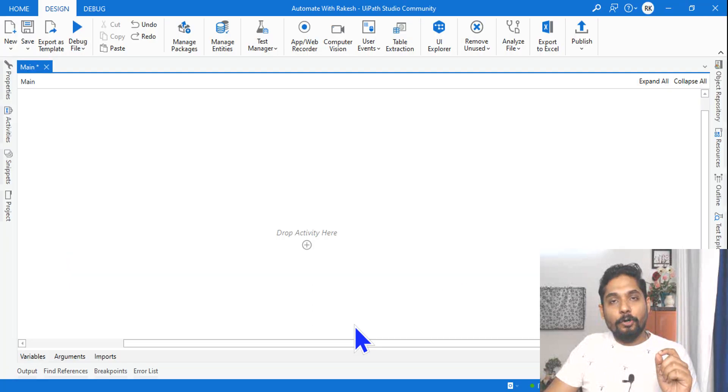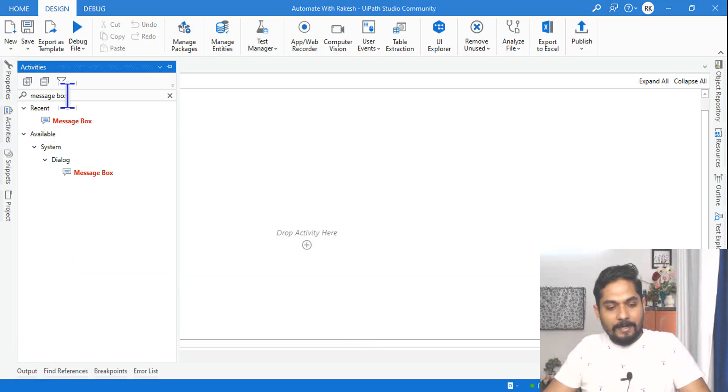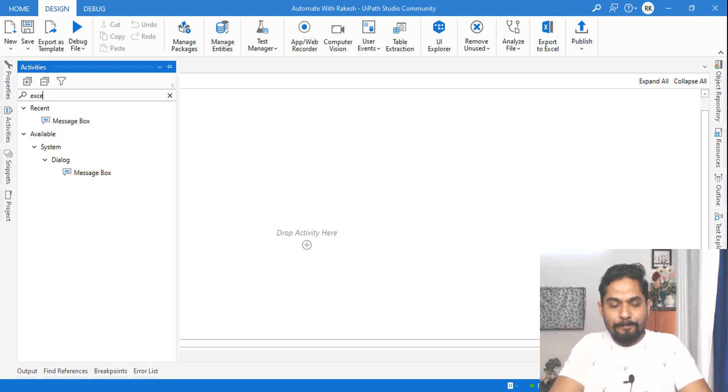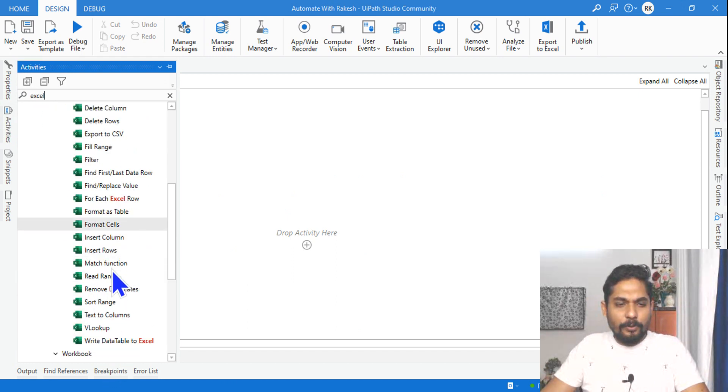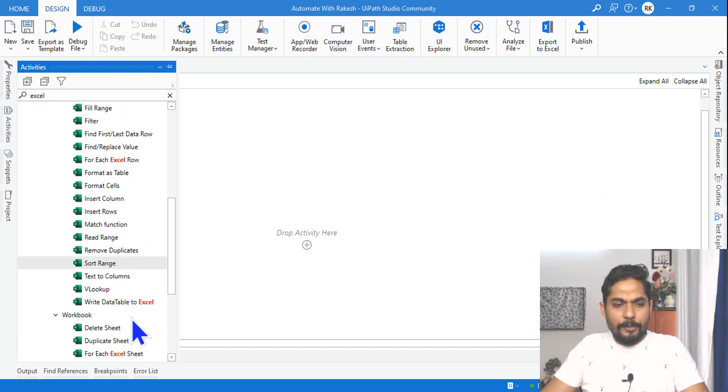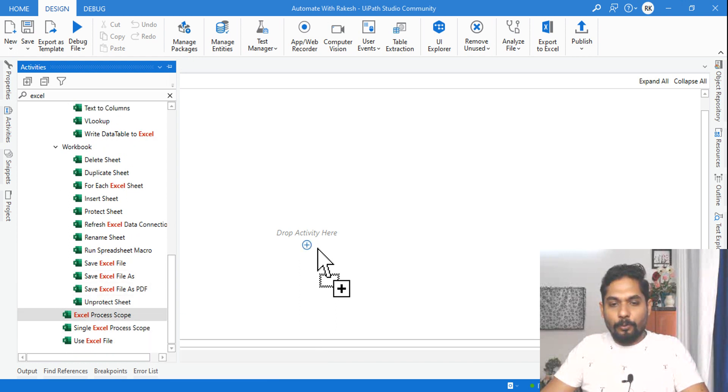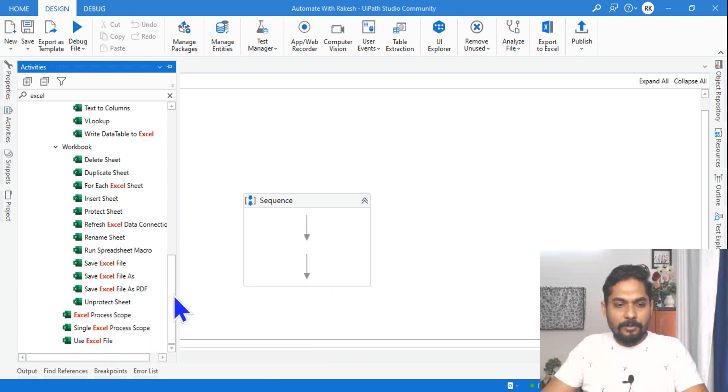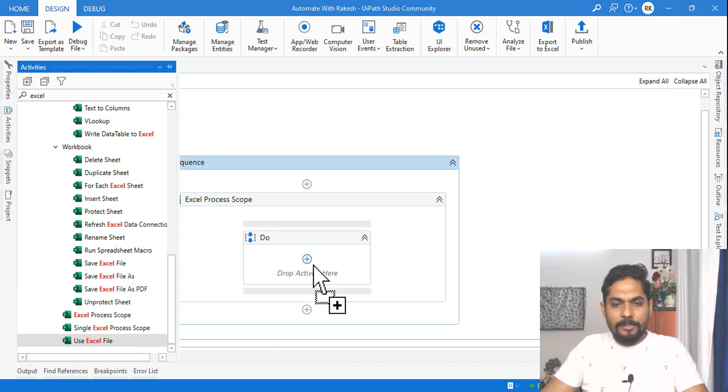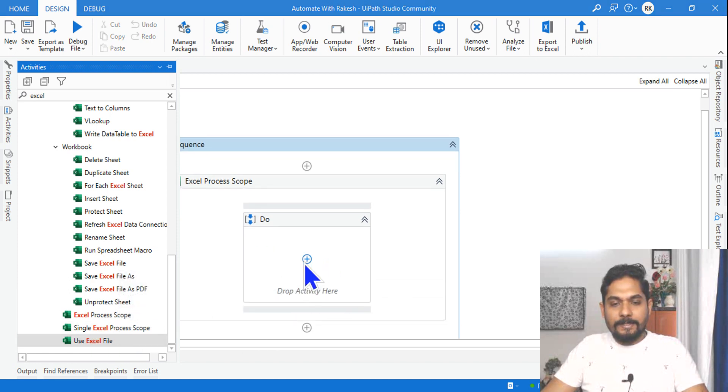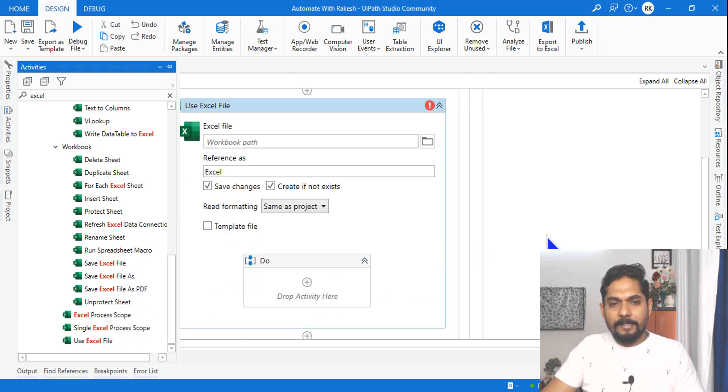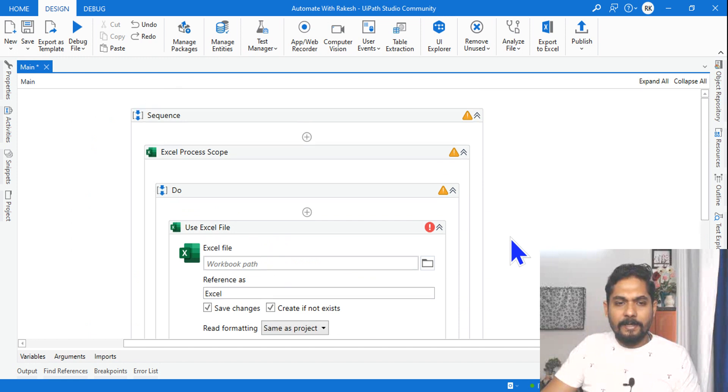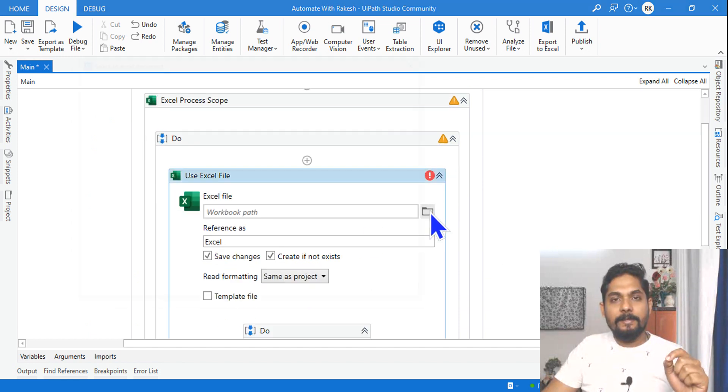Once this is created, go back to the Studio and look for the Excel activities. Simply type 'Excel' and then scroll down and you would find something called Excel Process Scope. This is the very first activity. Drag and drop, and then drag and drop the Use Excel File activity inside the Excel Process Scope.